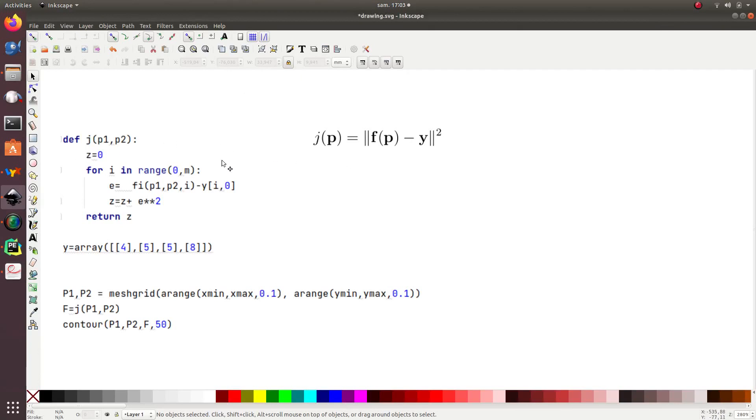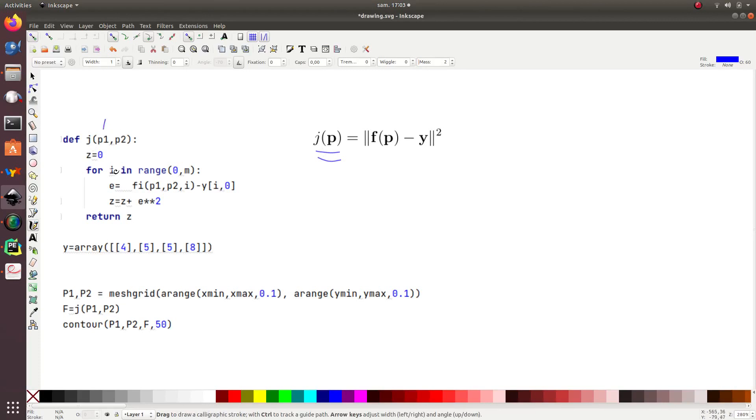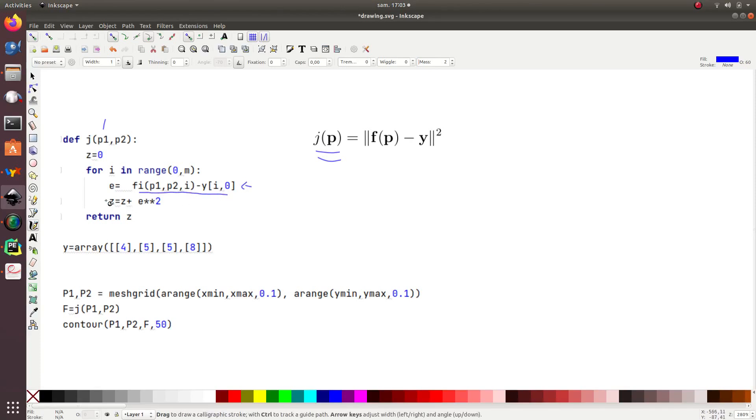First, I make a function computing g of p. What is this function? I have p1 and p2, and I have a counter, which computes the error for the ith component given by this. Then, I will sum them, and of course, I have to square the error. So, this corresponds to that.